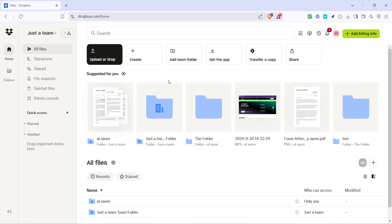Give yourself a pat on the back, you've successfully imported files from Google Drive to Dropbox. Remember, this is a great way to keep your important documents consolidated and easily accessible in multiple platforms.